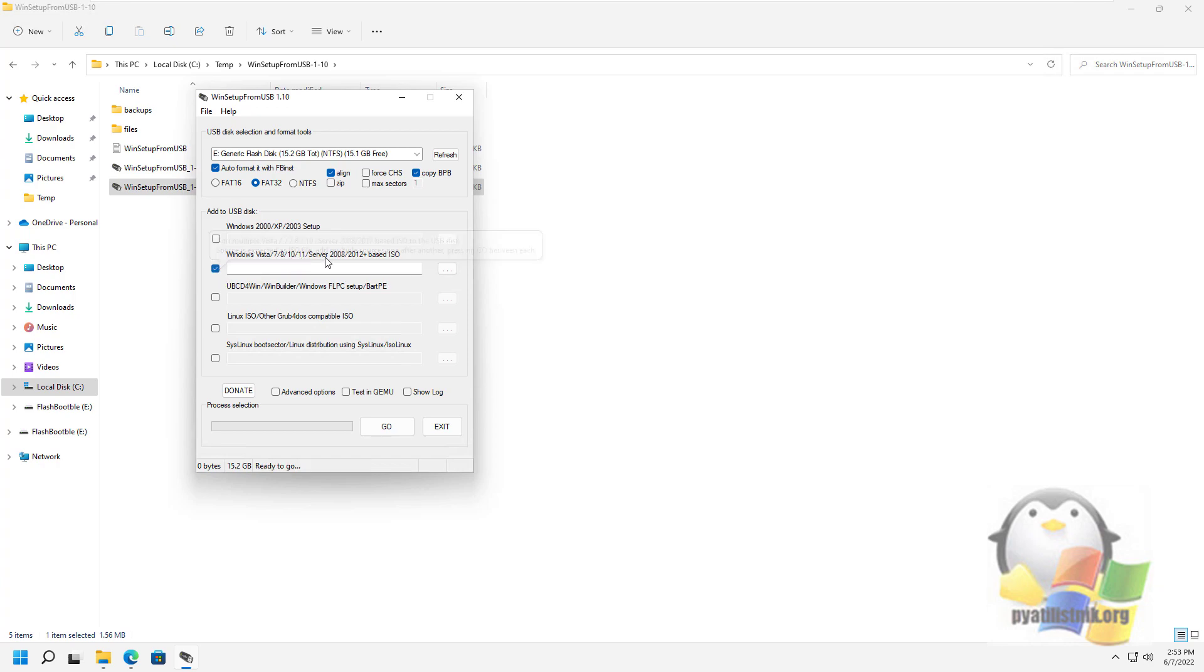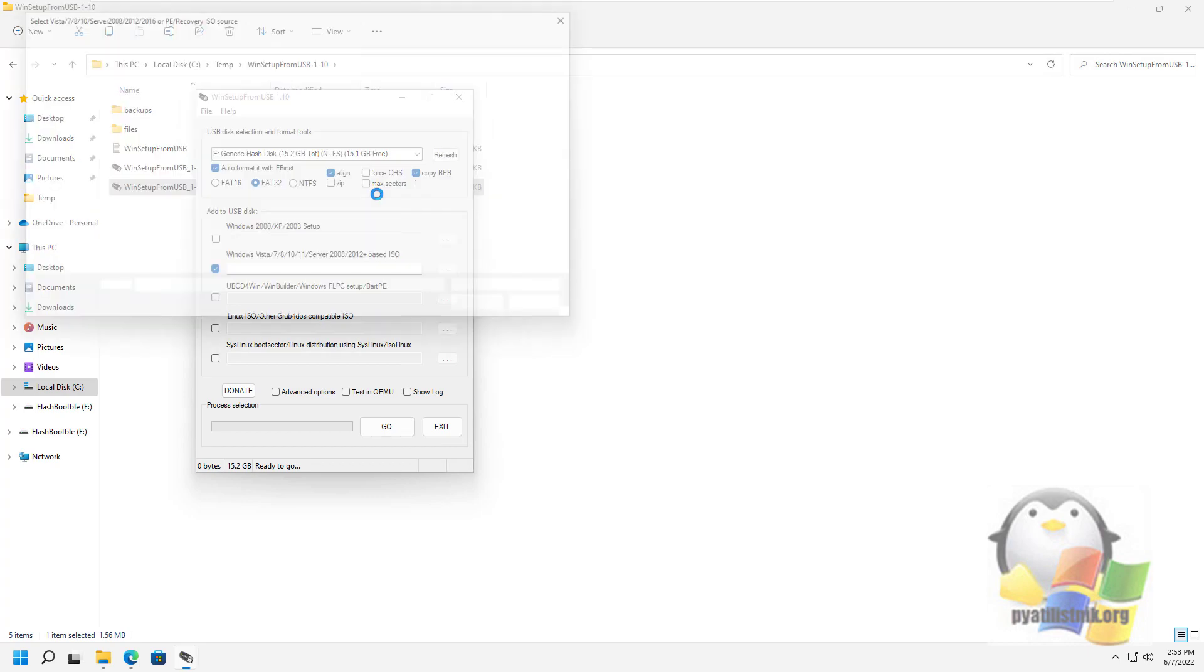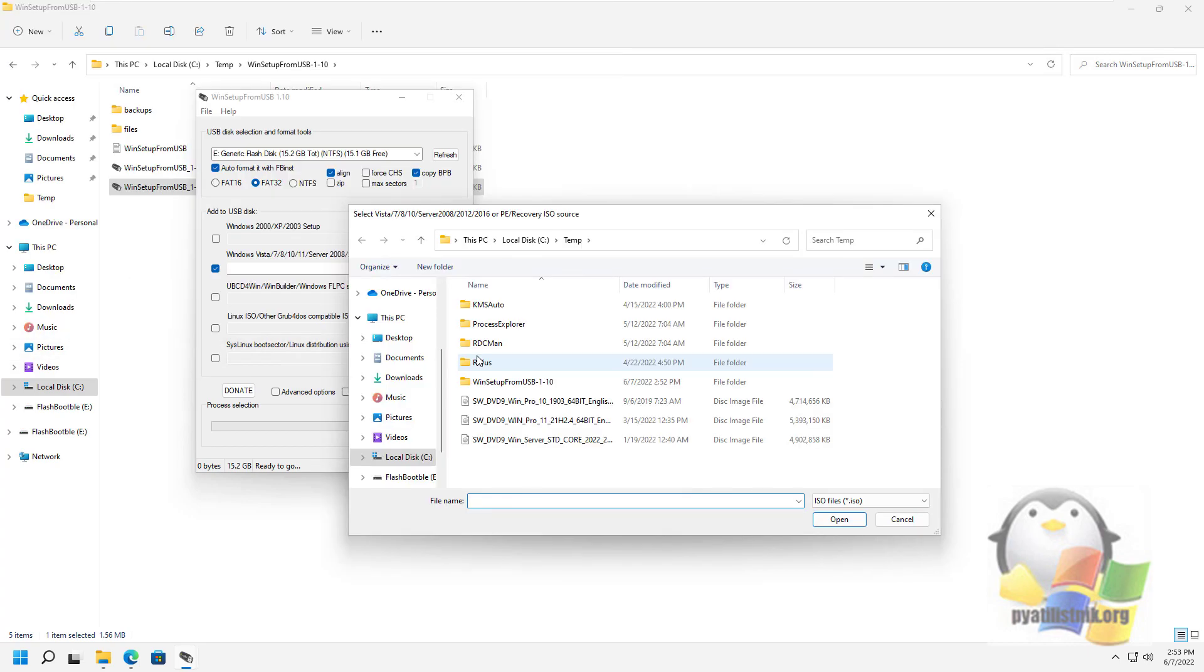The next step is to specify what exactly we want to add to the flash drive. In our case, this is a pre-downloaded ISO image from Windows Server 2022.